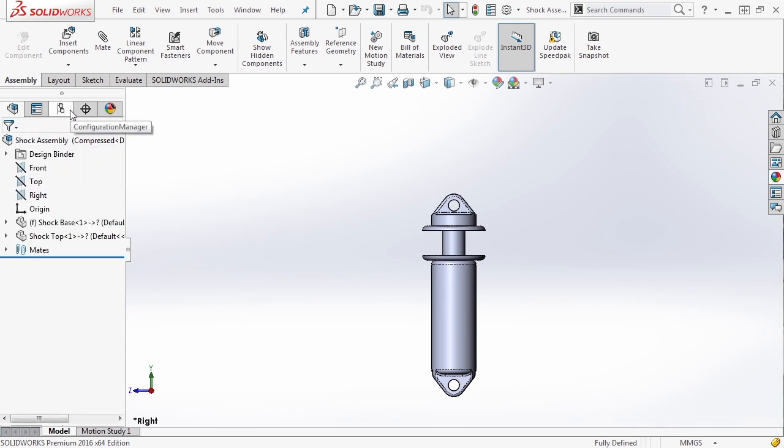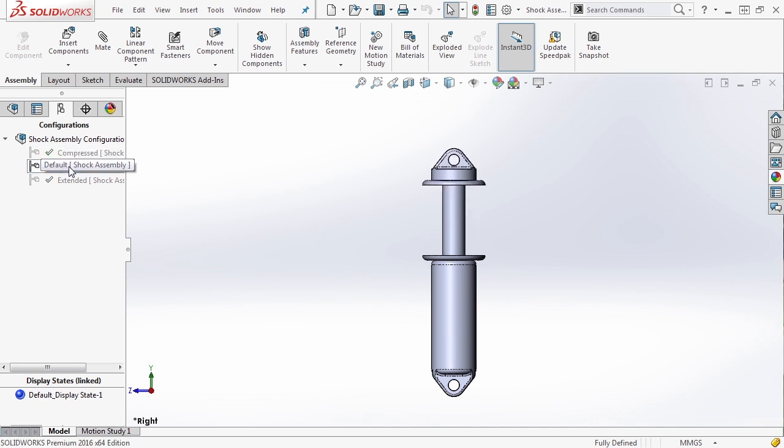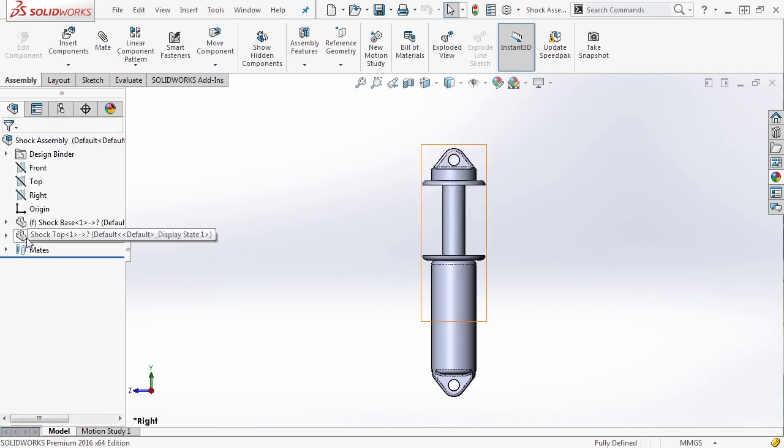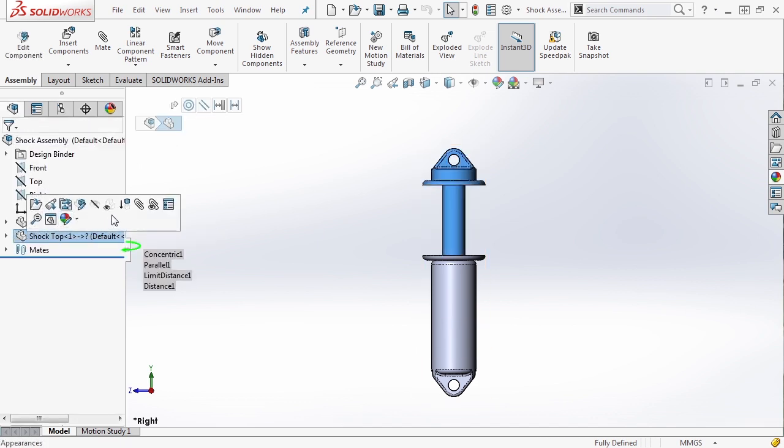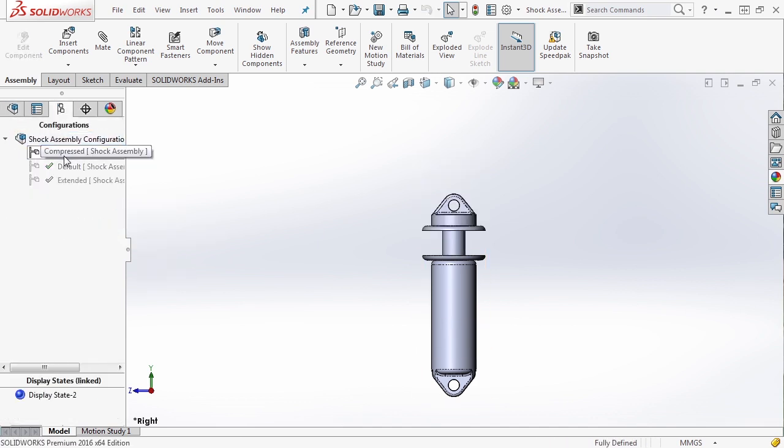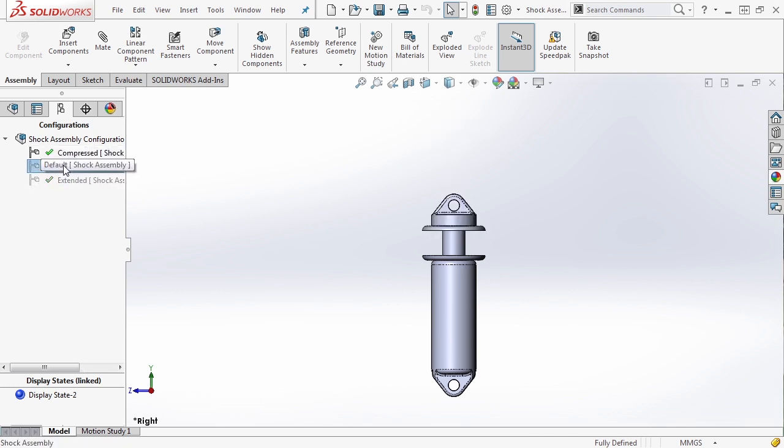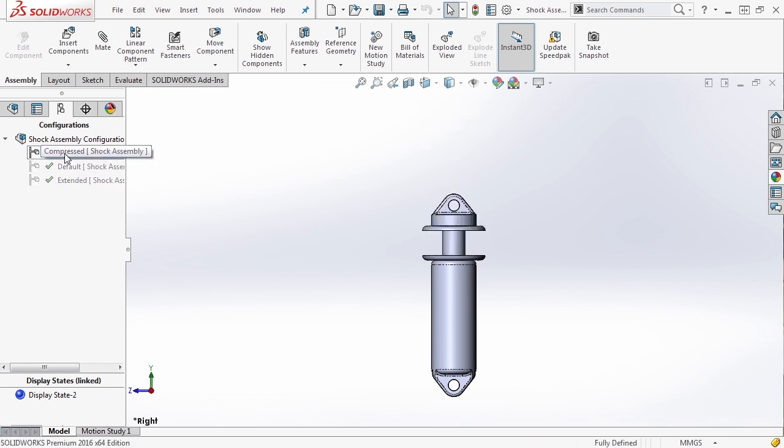Now let's go ahead and inside of our configuration, in this case default, let's suppress one of these components. If we go to another configuration, you see that it's brought back. So this is a great way that you can also hide and show certain components in your assembly.